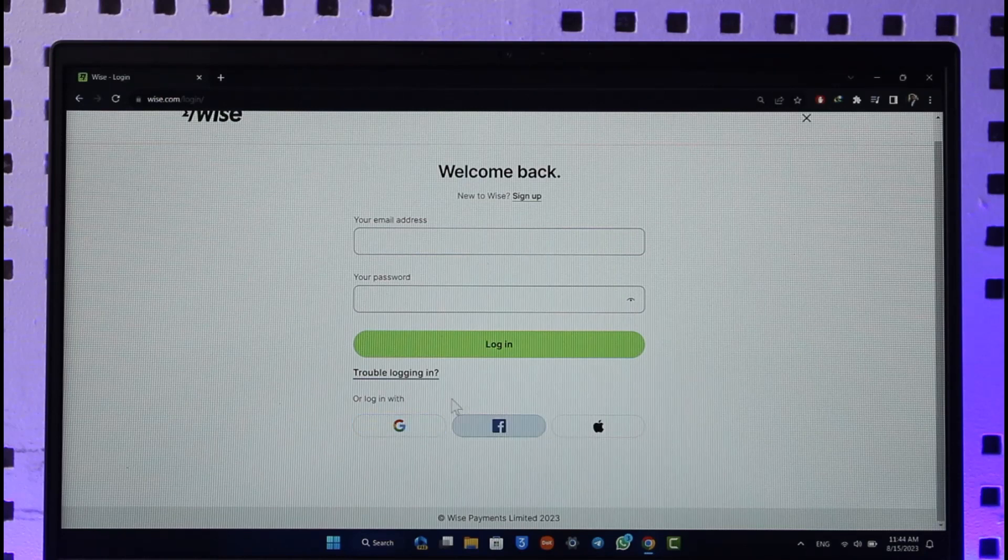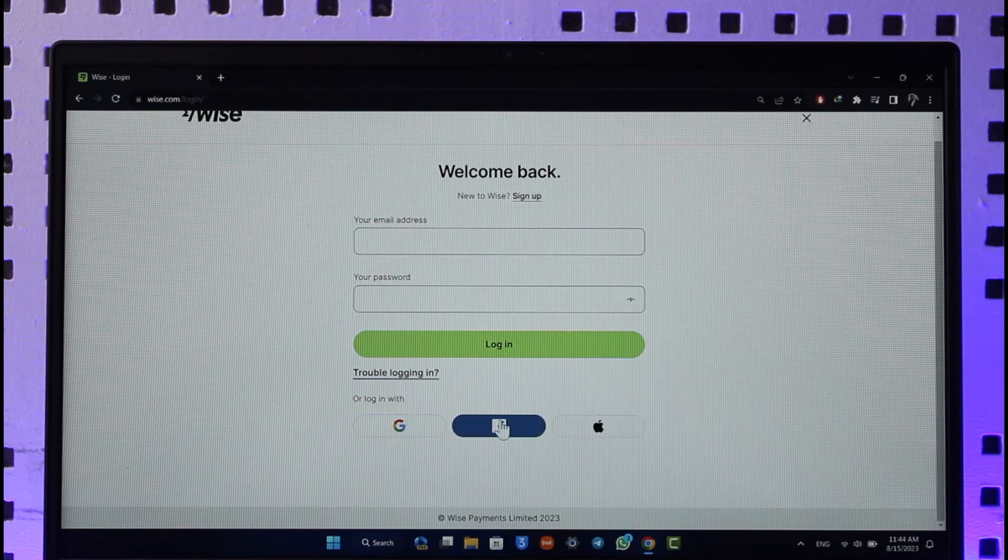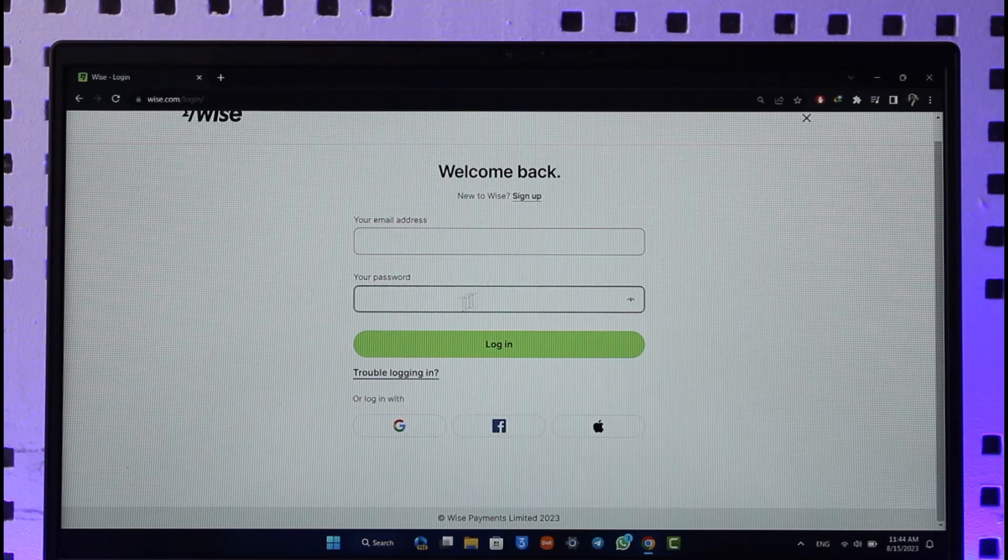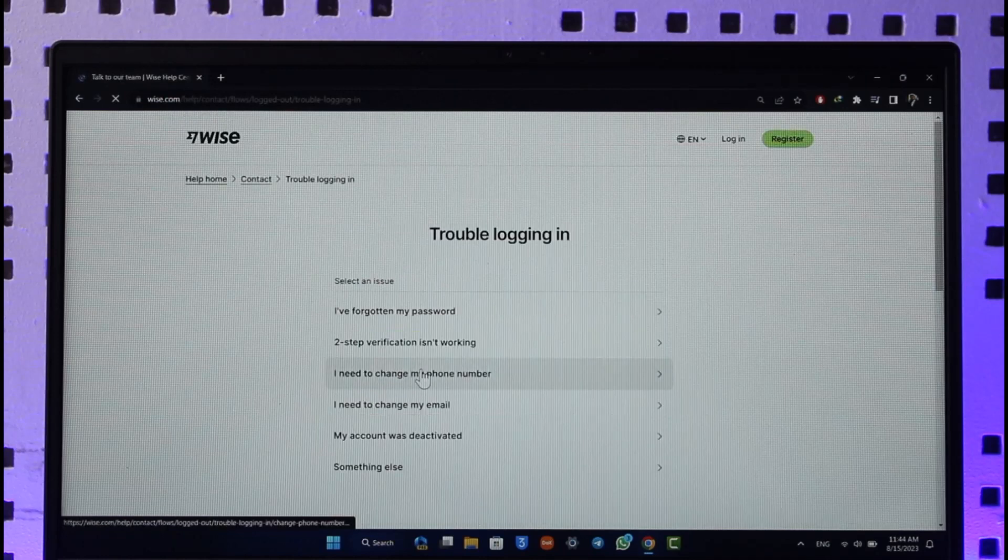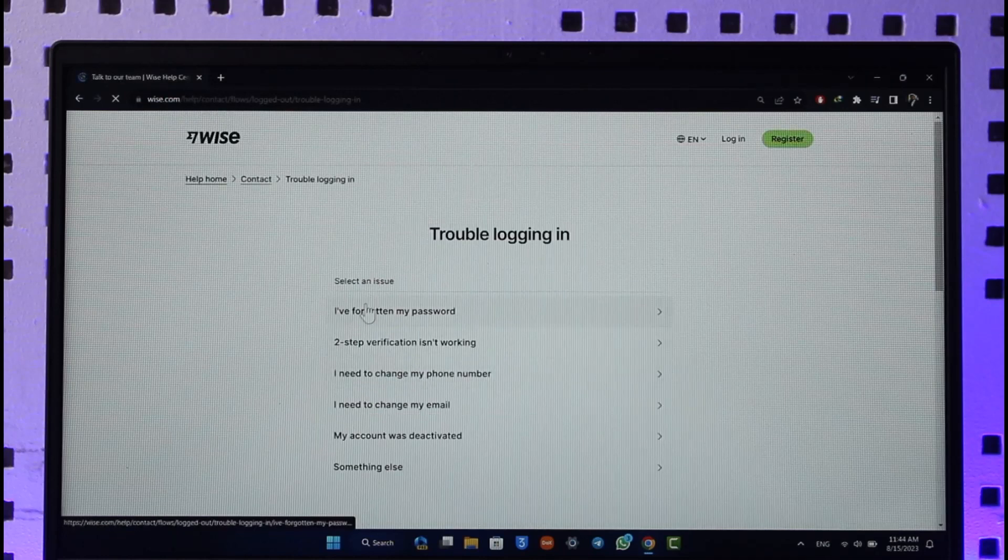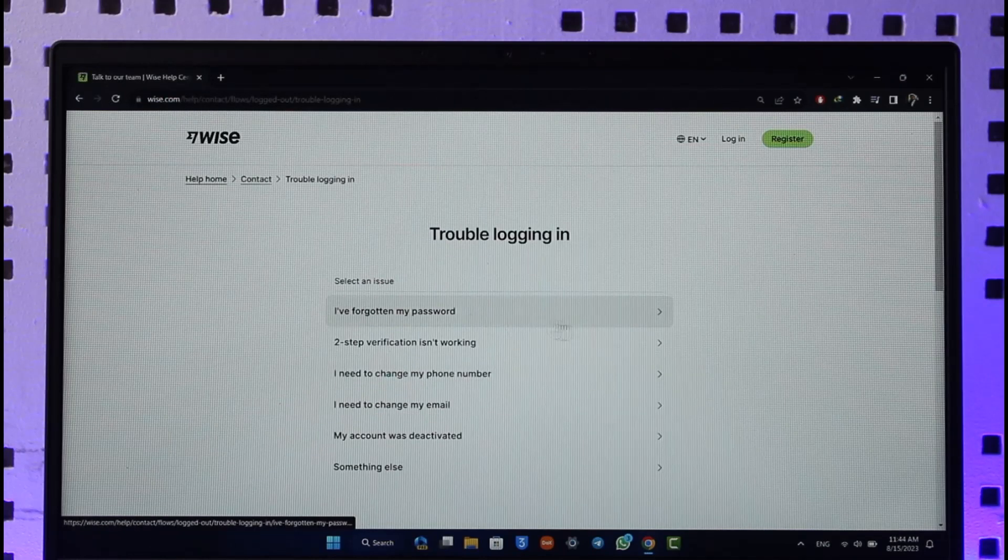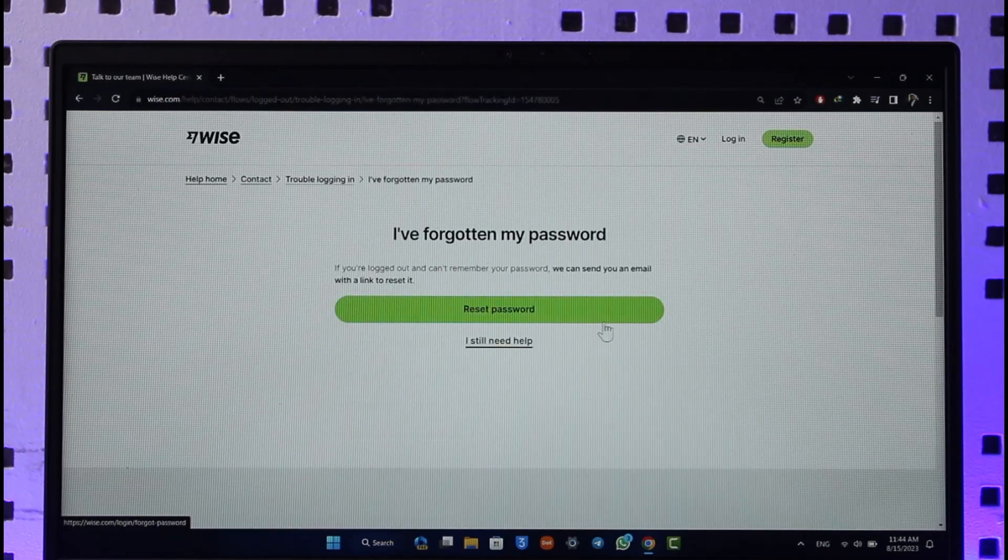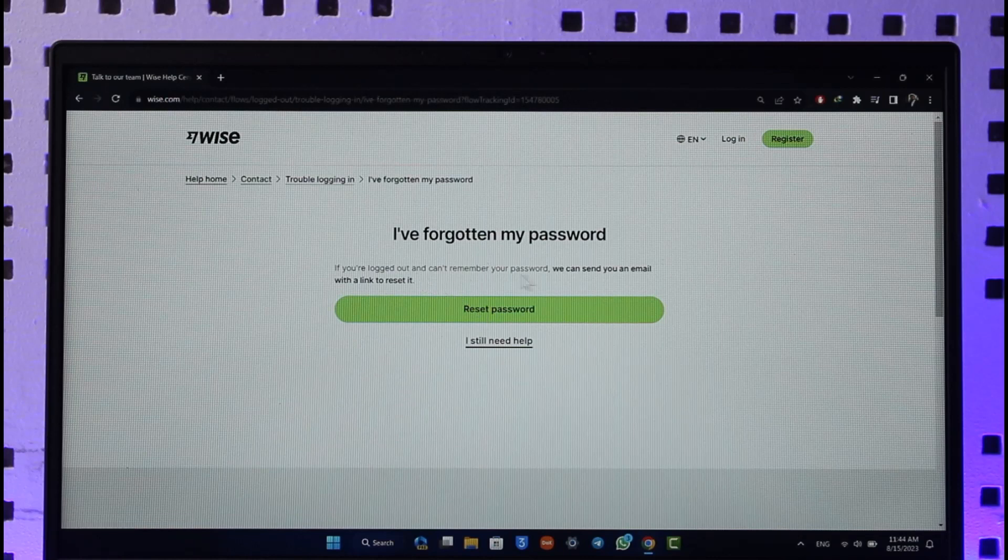But if you want to find out and reset your password, click this link that says trouble logging in. Once you're here, it says I've forgotten my password, so make sure to click this option here.